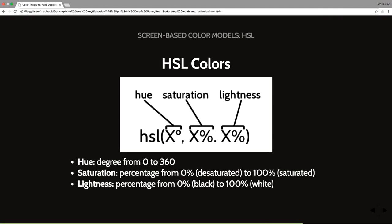The last way we can identify color in our CSS is through HSL. This is the one no one has ever heard of, and it is using a different color model than the RGB color models that we have been talking about. It is based on hue, which is depicted in a degree from zero to 360. Saturation, which is from zero, fully desaturated to 100. And lightness, which is from black to white.